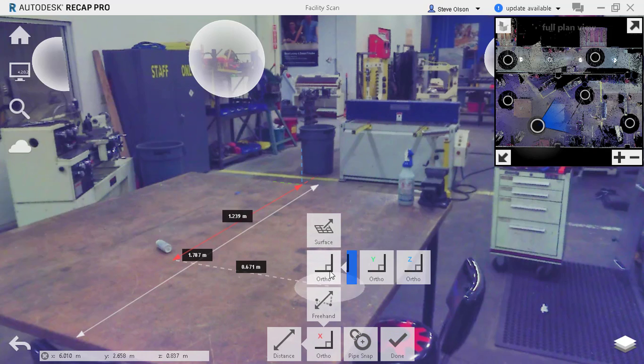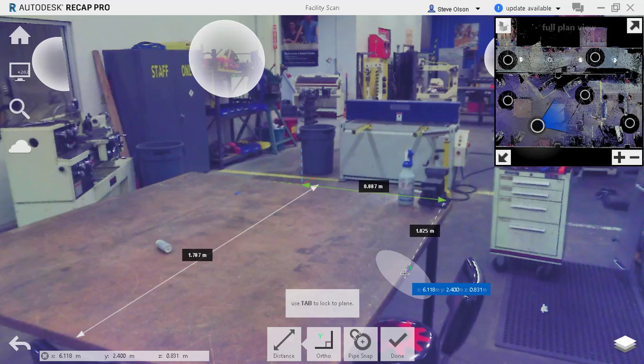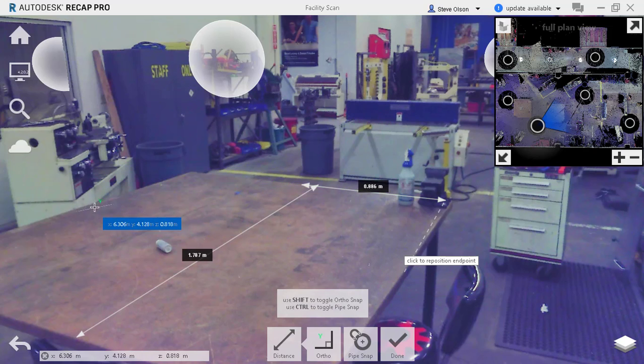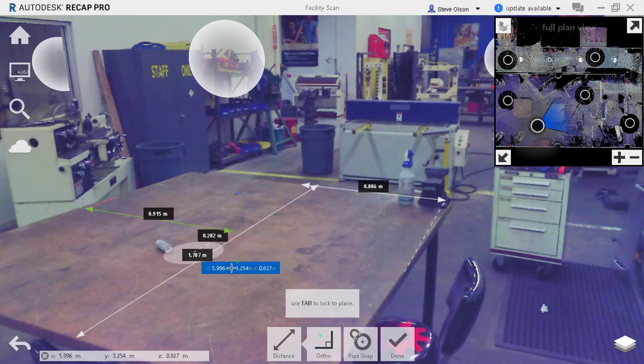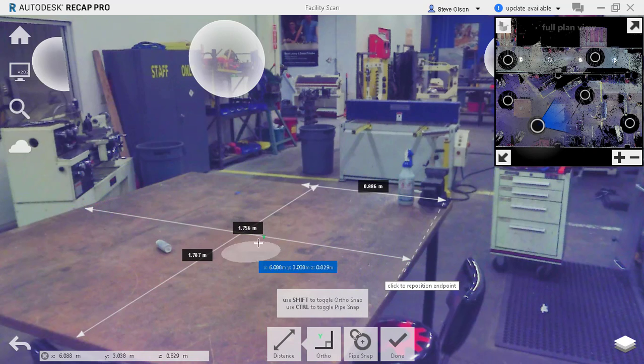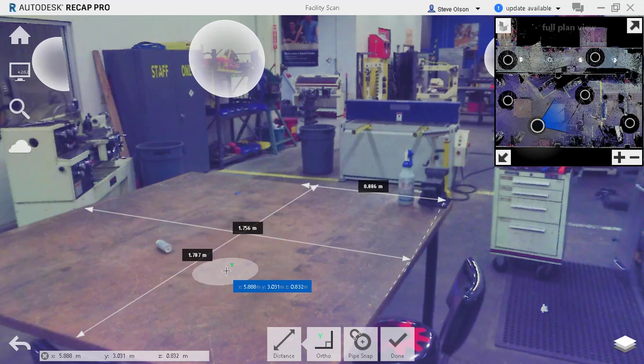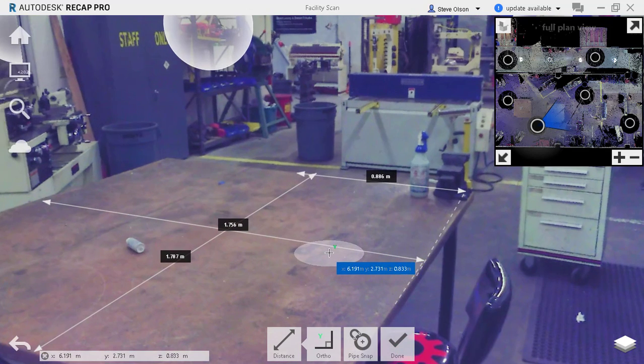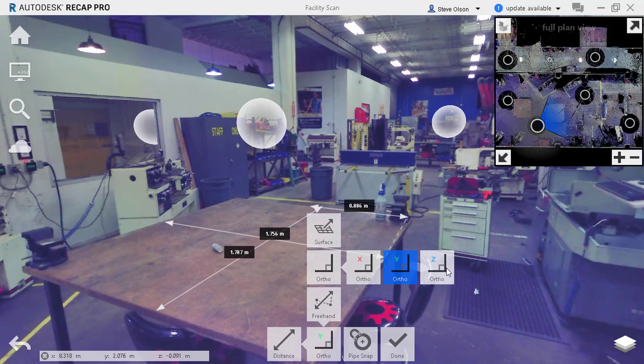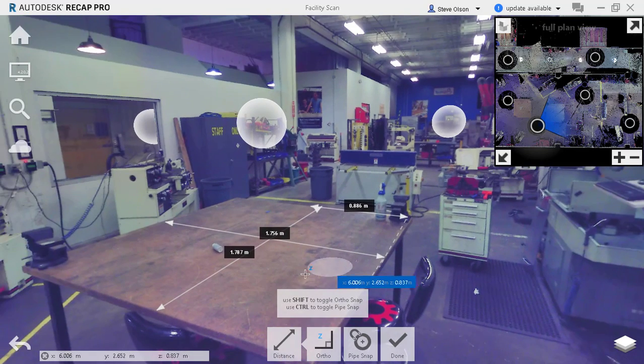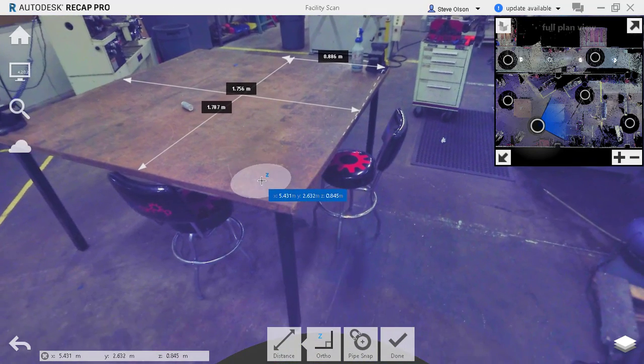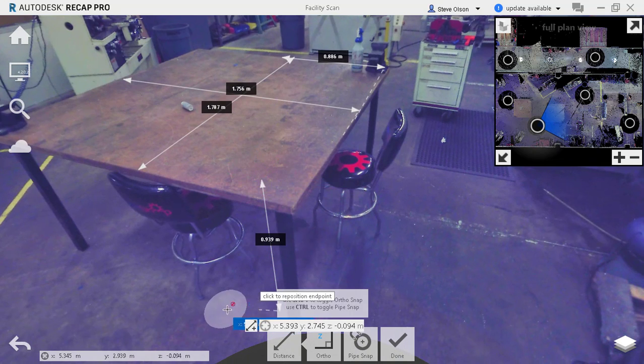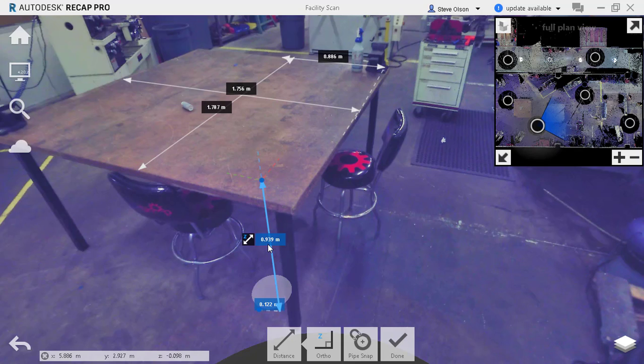If I switch over to a Y ortho from here across the width, we're about 1.75 meters across. And if I wanted to do a Z, do it from the top to the floor, we're about a meter there. So we can use that information to build the model in Inventor.